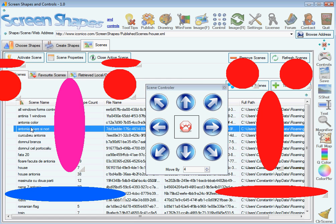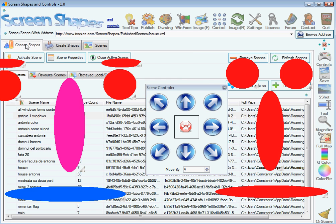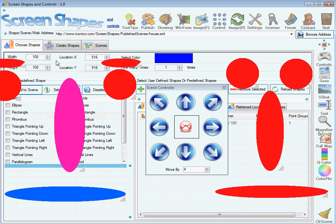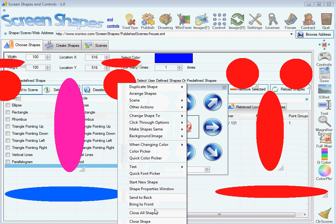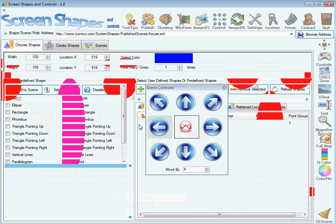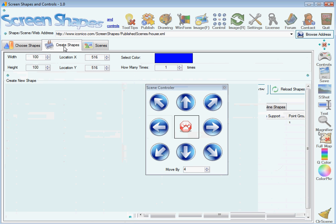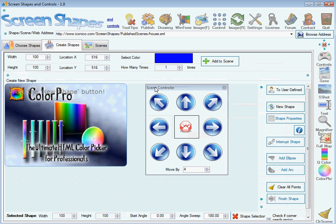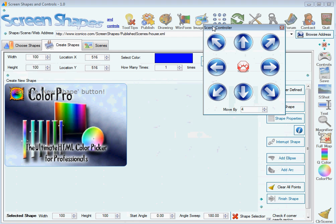We have been working with predefined shapes. Let's clear all the shapes and let me show you how you can create custom shapes.